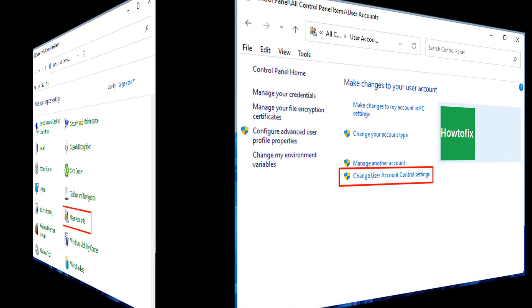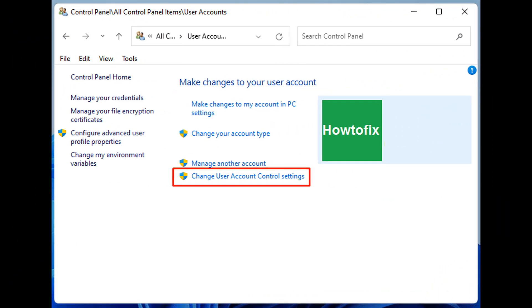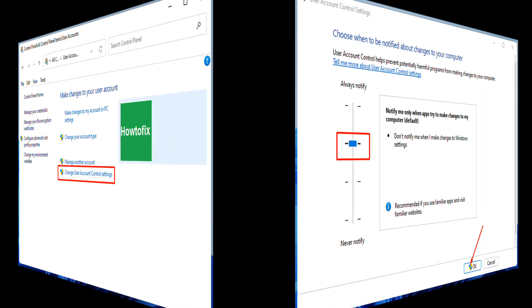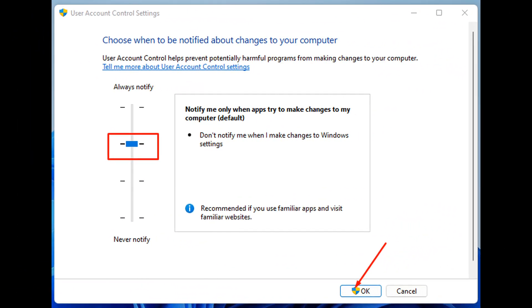From the right pane of the next window, select Change User Account Control Settings. Drag the slider to 'Notify me only when apps try to make changes to my computer.' Click OK. When UAC prompts up, select Yes. Now open the installer file and click Yes when the User Account Control dialog appears. Run the installation.